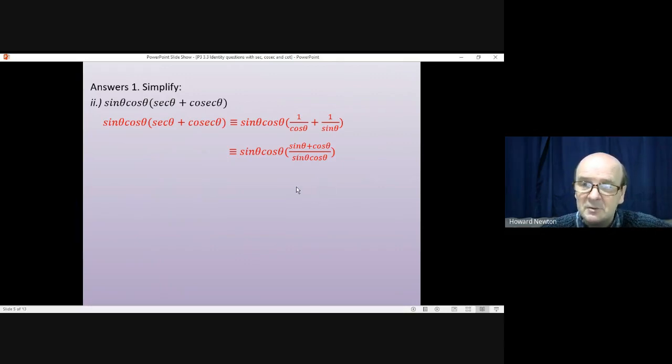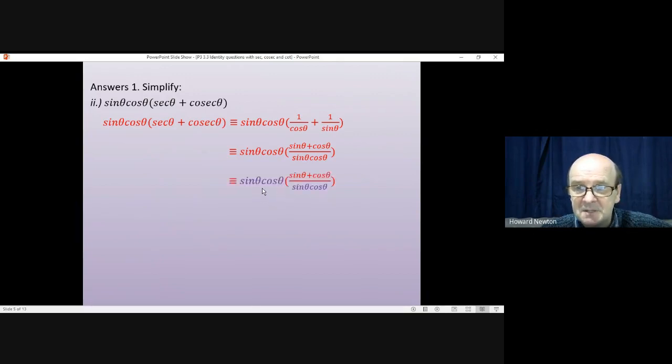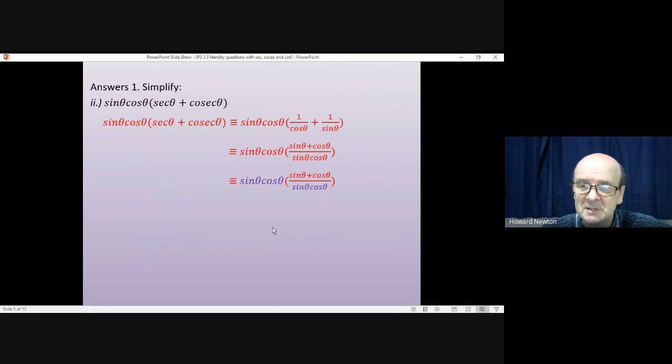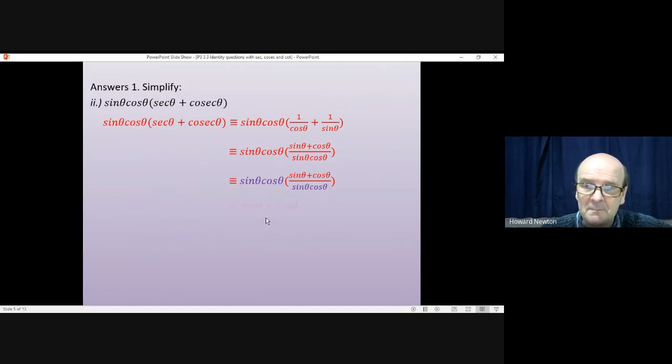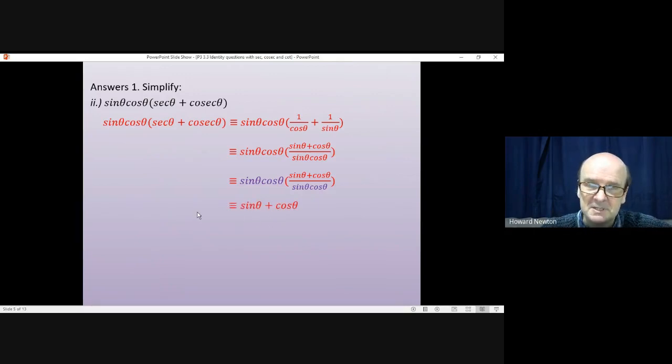And again, you can quickly see that this is a fruitful approach for this question. Because we have sin theta cos theta on the top, we also have sin theta cos theta on the bottom. They'll cancel with each other, and that just leaves us with sin theta plus cos theta.